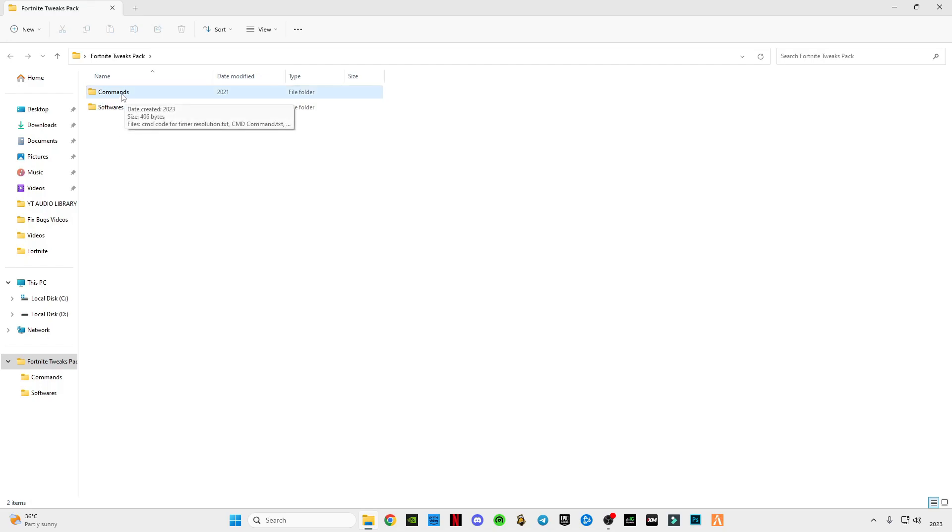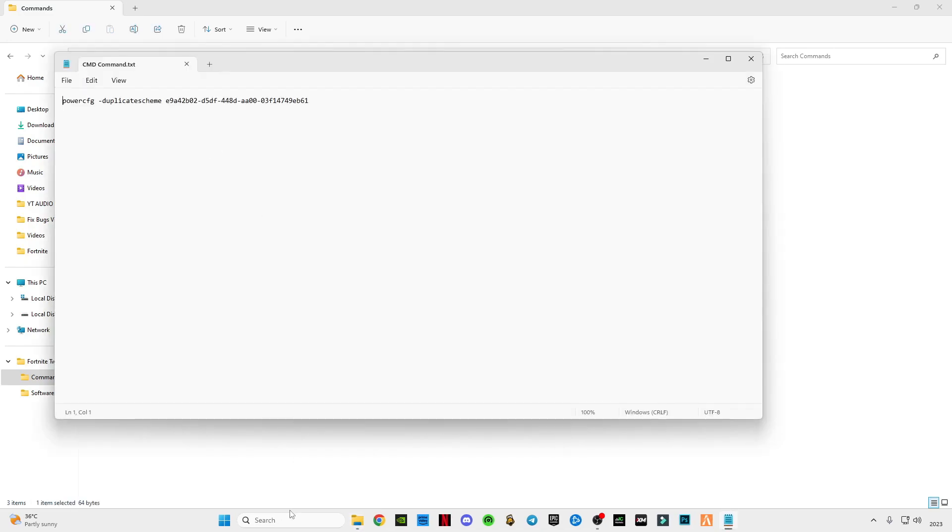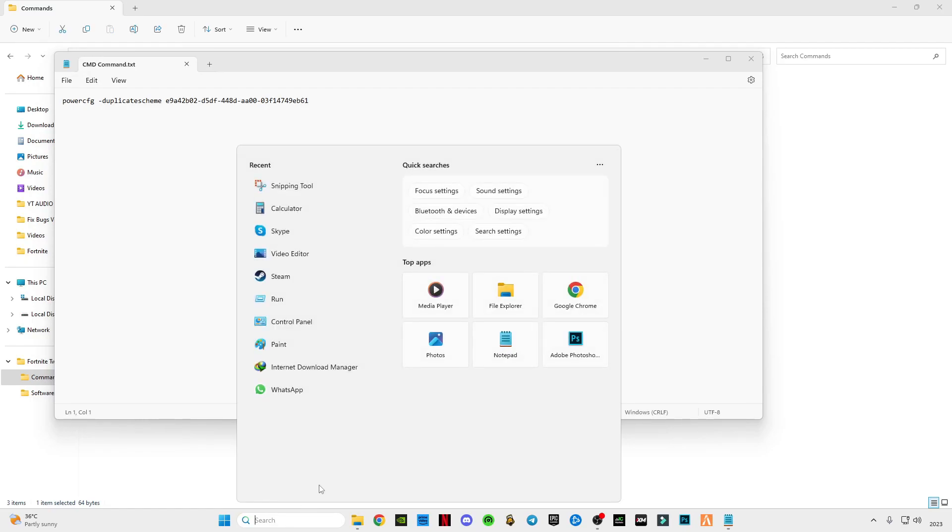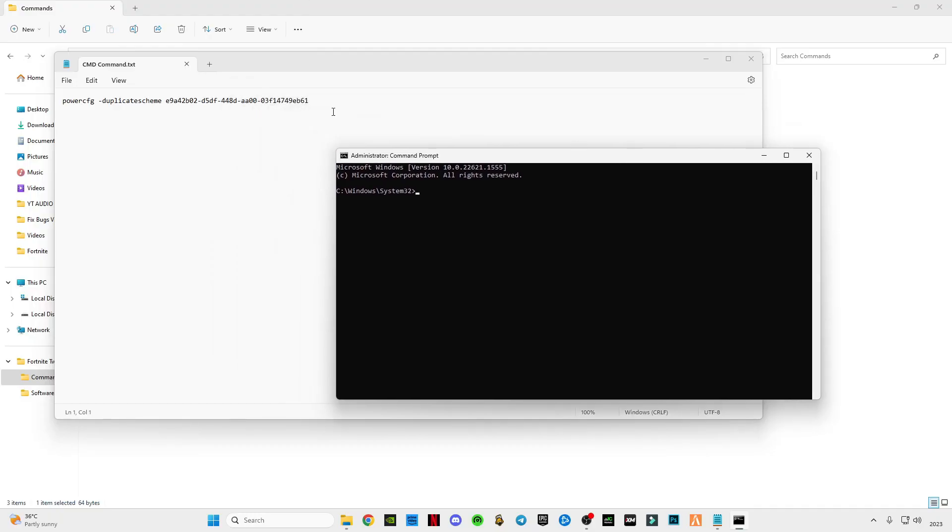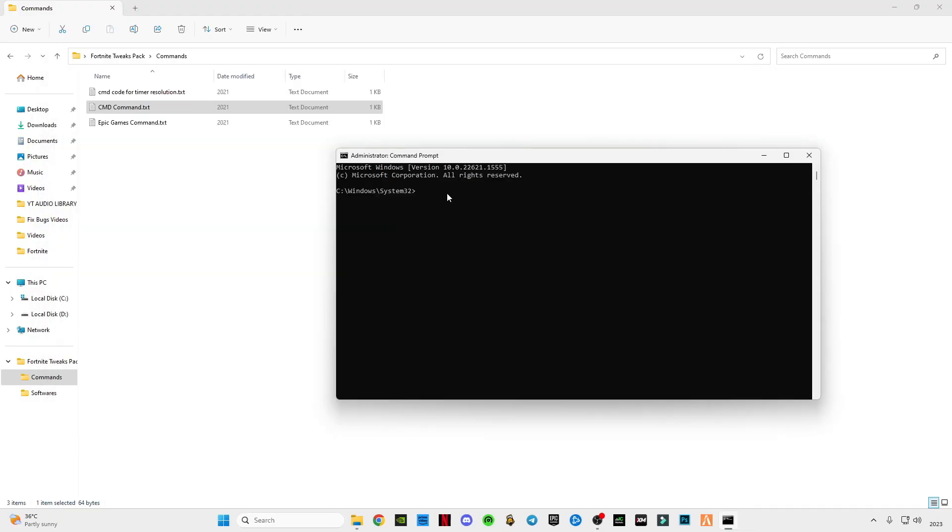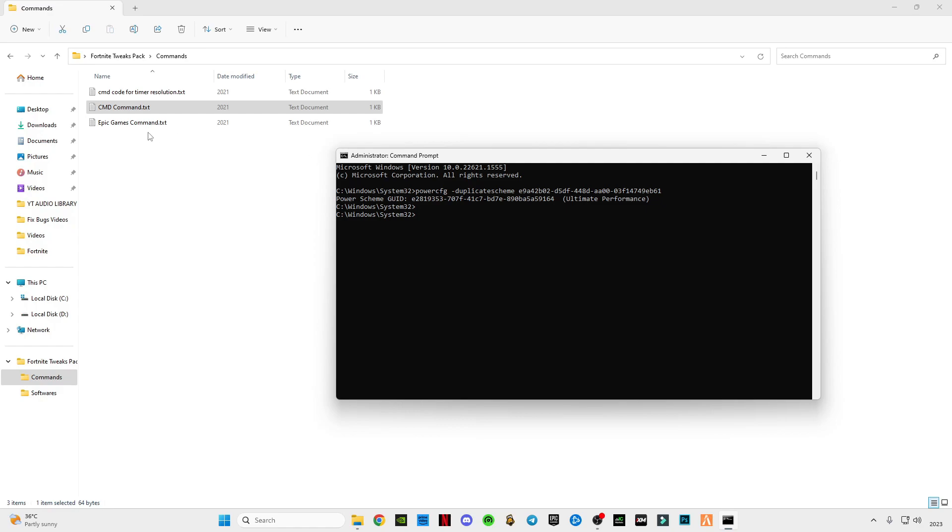First of all, open this commands file, open this CMD commands. Go to search bar and type CMD, right click on it and run as administrator. Copy the command, paste in here, press enter. You guys can see the Ultimate Performance is activated.